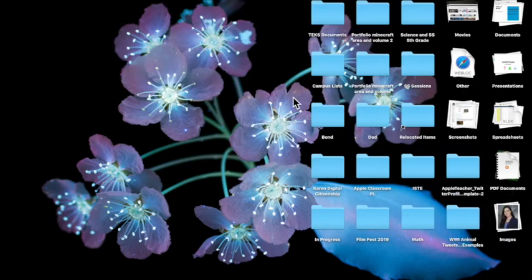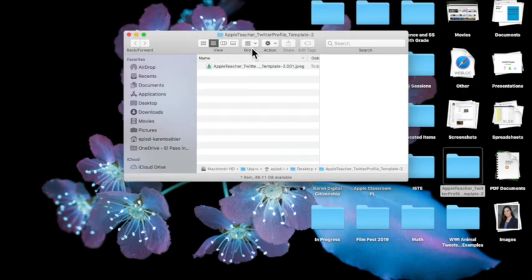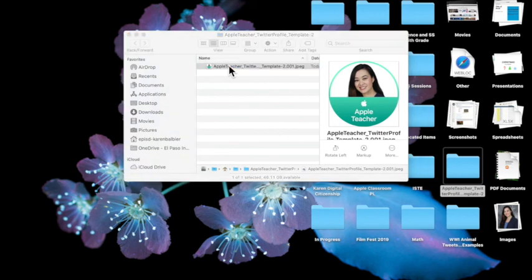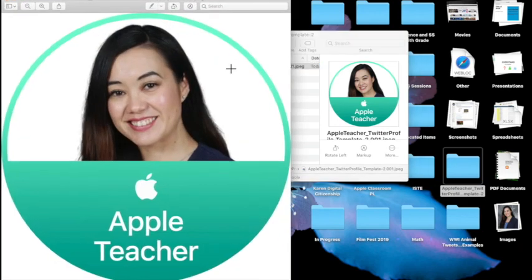OK go ahead and minimize everything. So I can see here's my folder with Apple teacher Twitter profile and inside is the photo of myself. So you want to make sure that you send that photo to your instructional technology specialist and we'll go ahead and add your Apple teacher badge to our Apple Vanguard page.